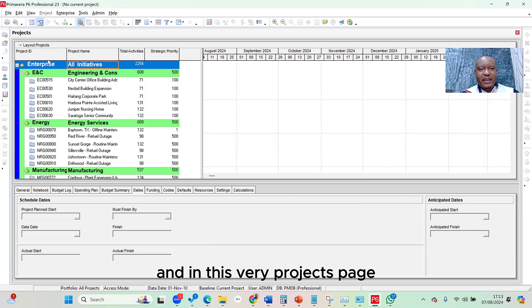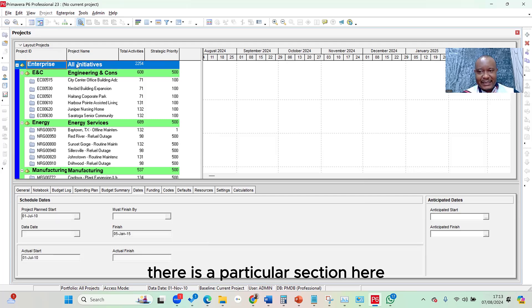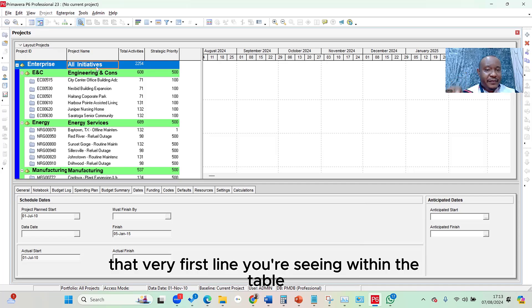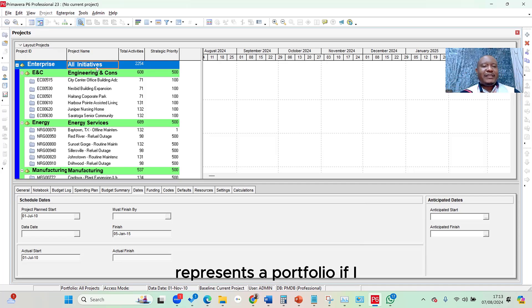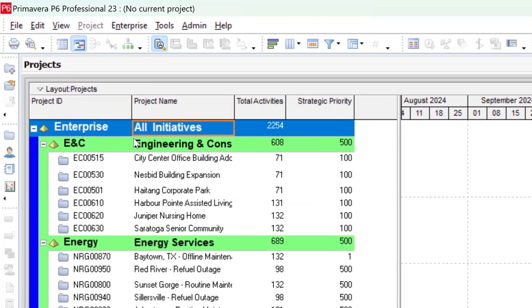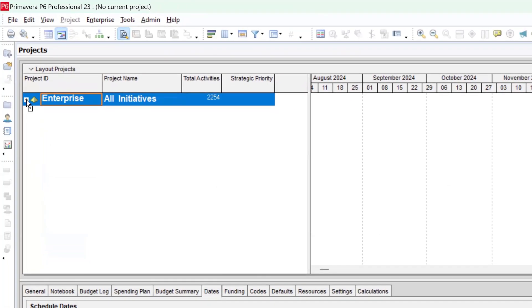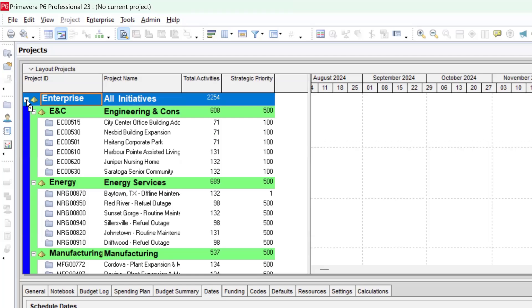In this projects page, you're going to see a particular section — Enterprise All Initiatives. That very first line within the table represents a portfolio. To show that this is a portfolio, if I click the collapse button — this tiny white button to the right of it — you will notice that everything under it collapses. Everything rolls up under it, which is proof that this is a combination of all the projects and programs in my P6 database. Clicking it again expands it.